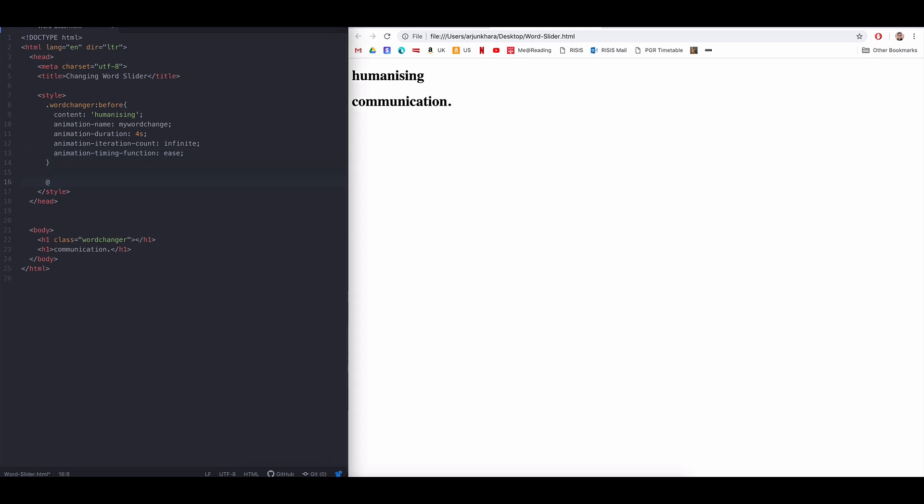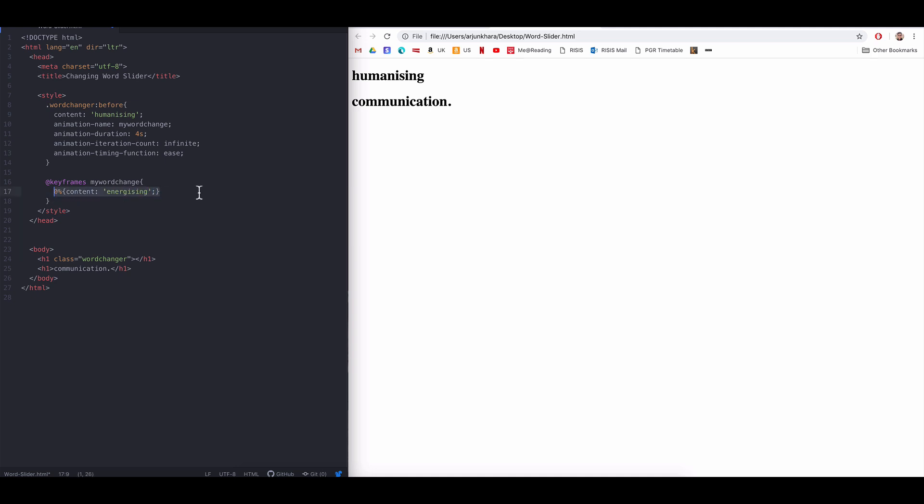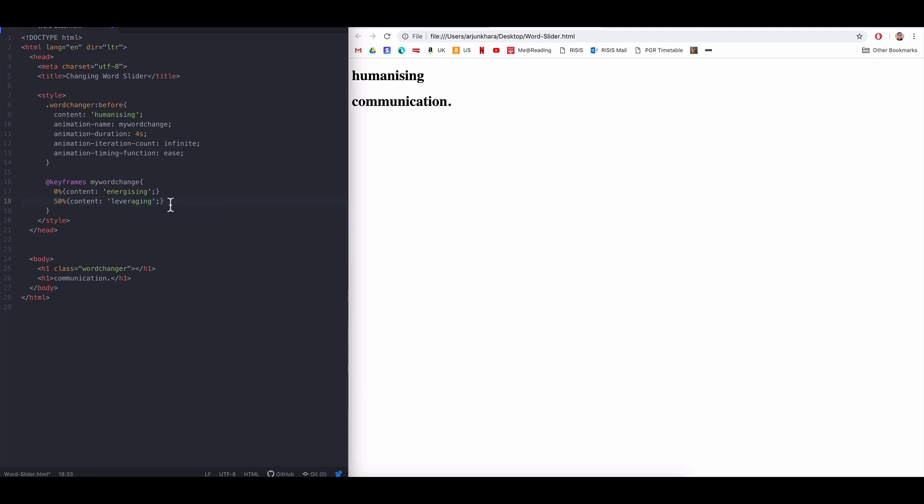And with that, we add the keyframe. So, at 0%, we'll set content to show the title energizing. At 50%, content will show leveraging. And at 100%, it will show transforming. And that's it.